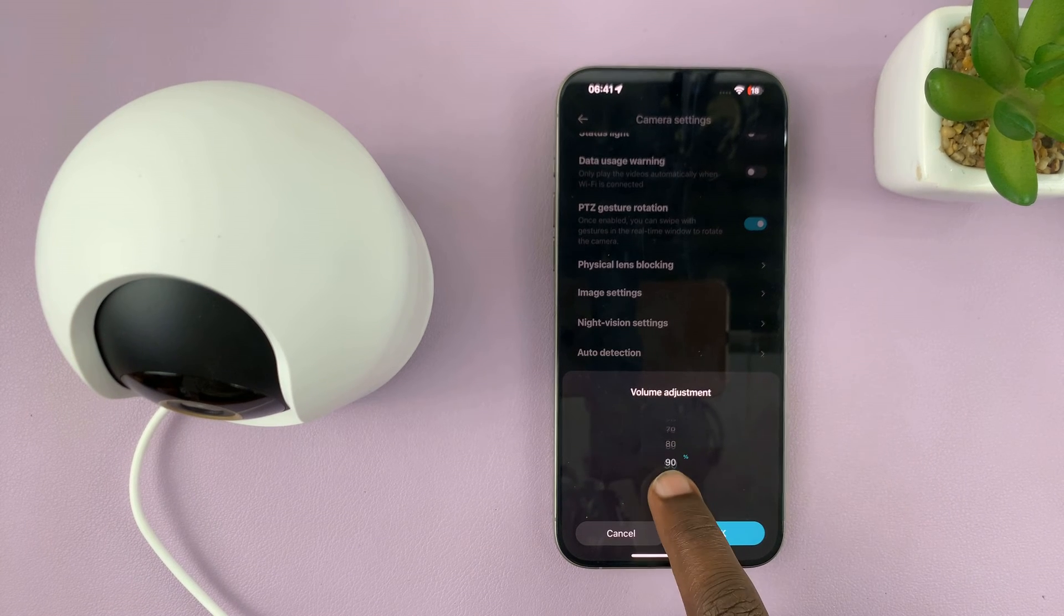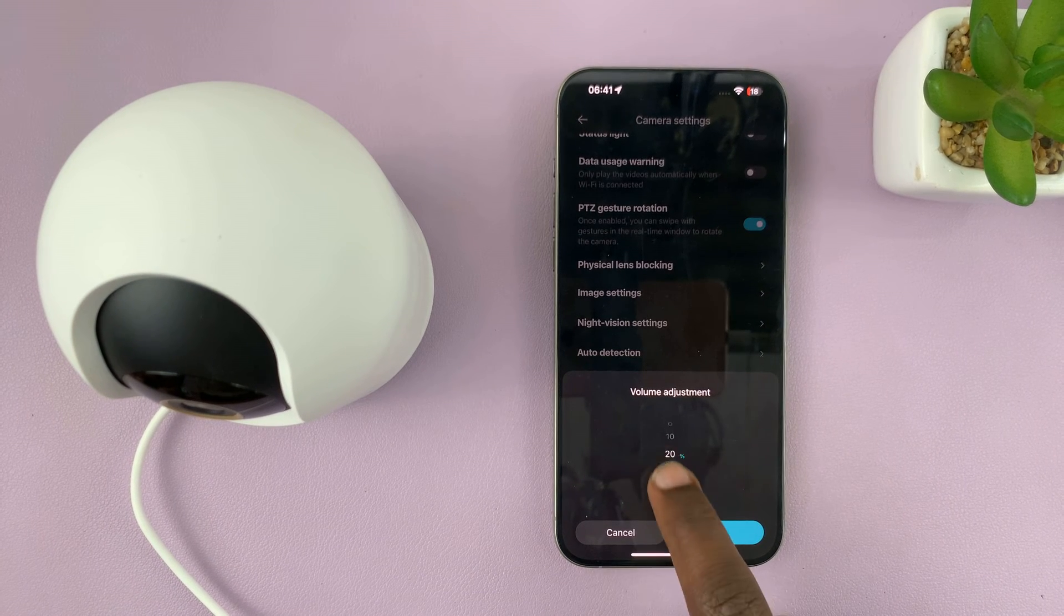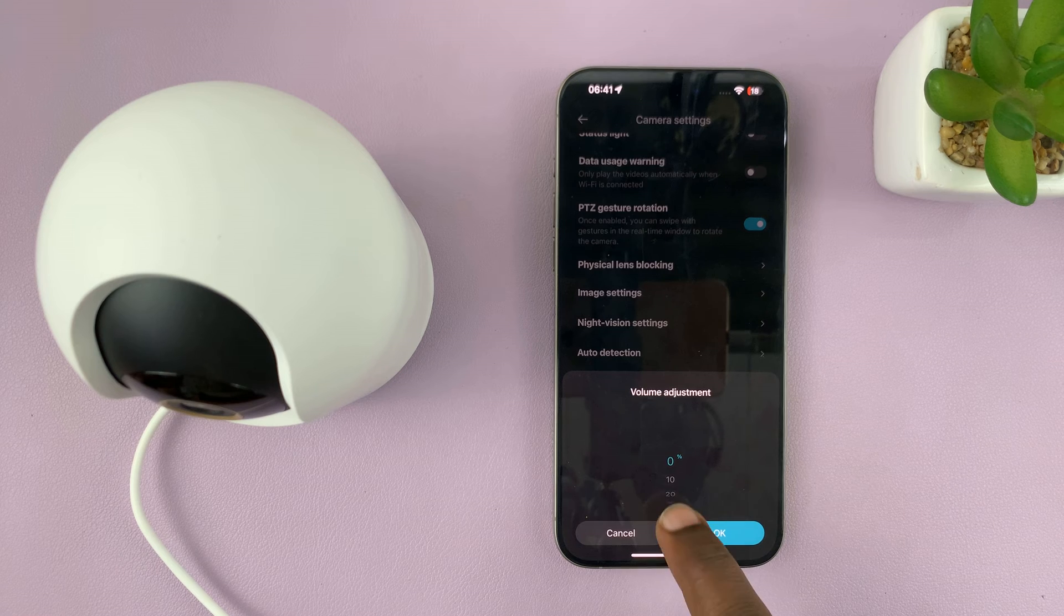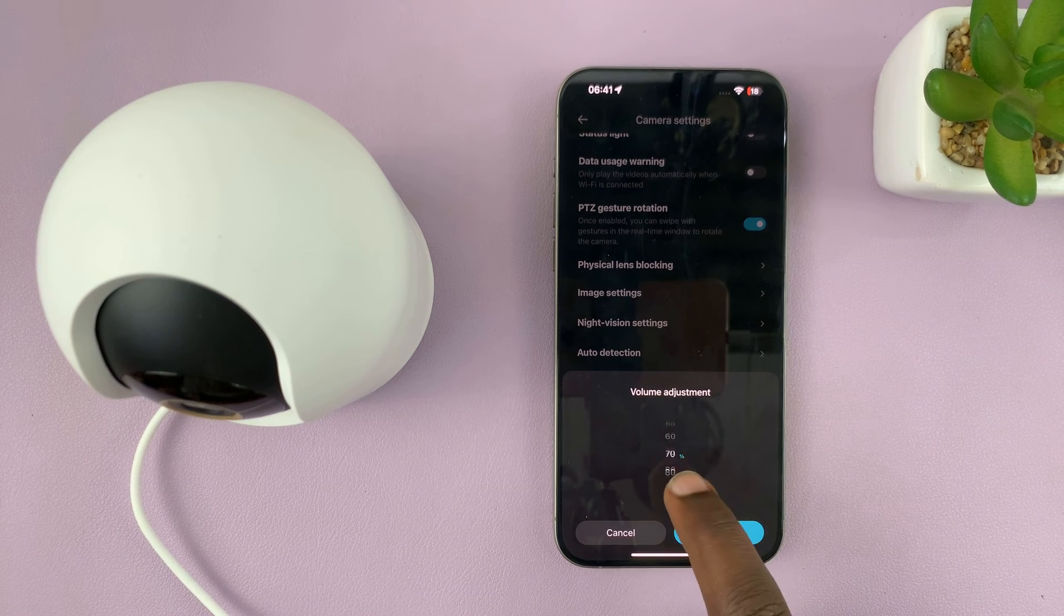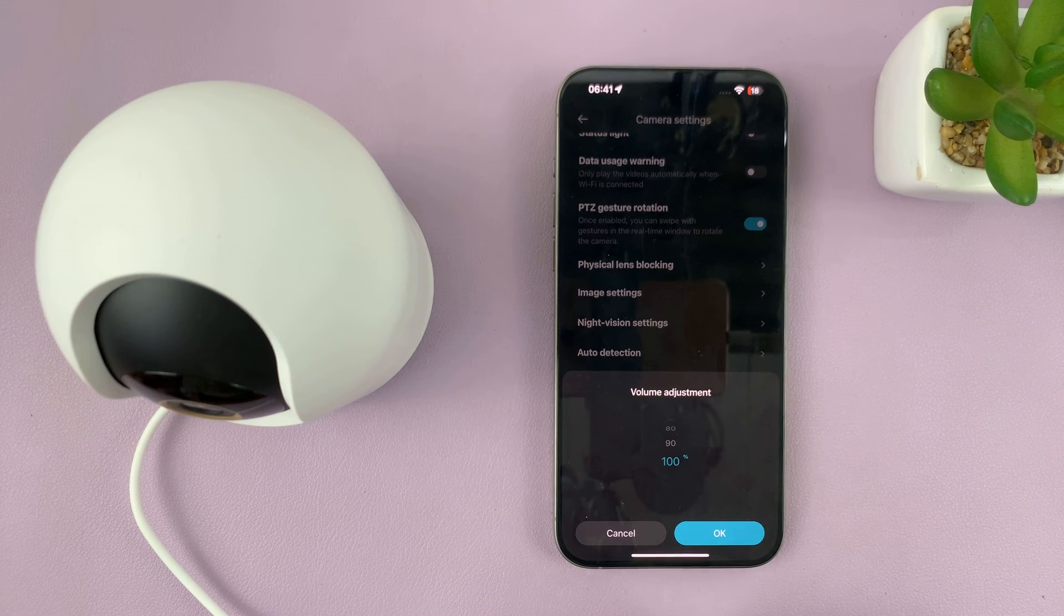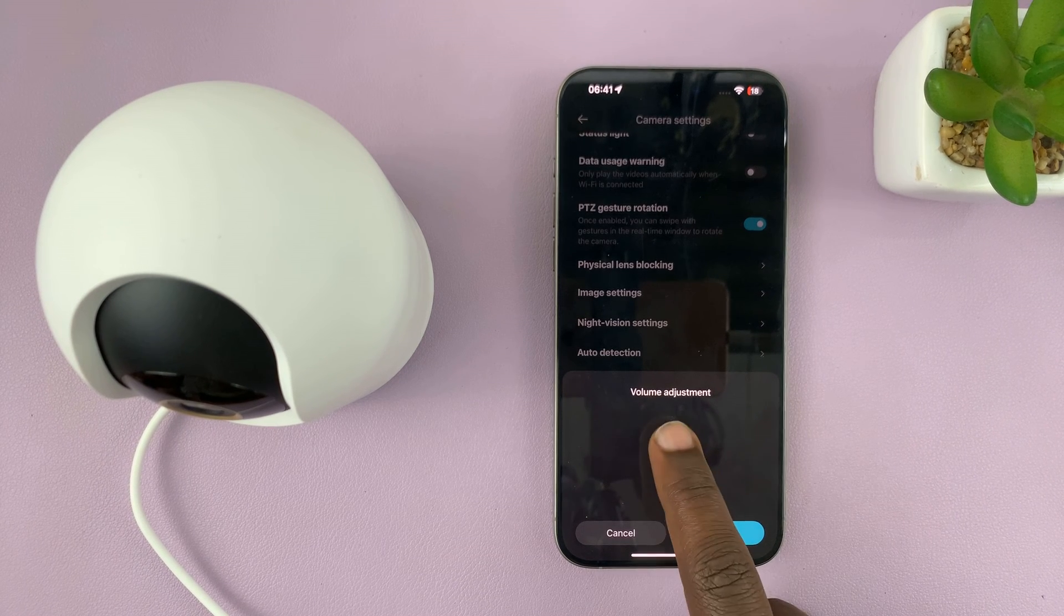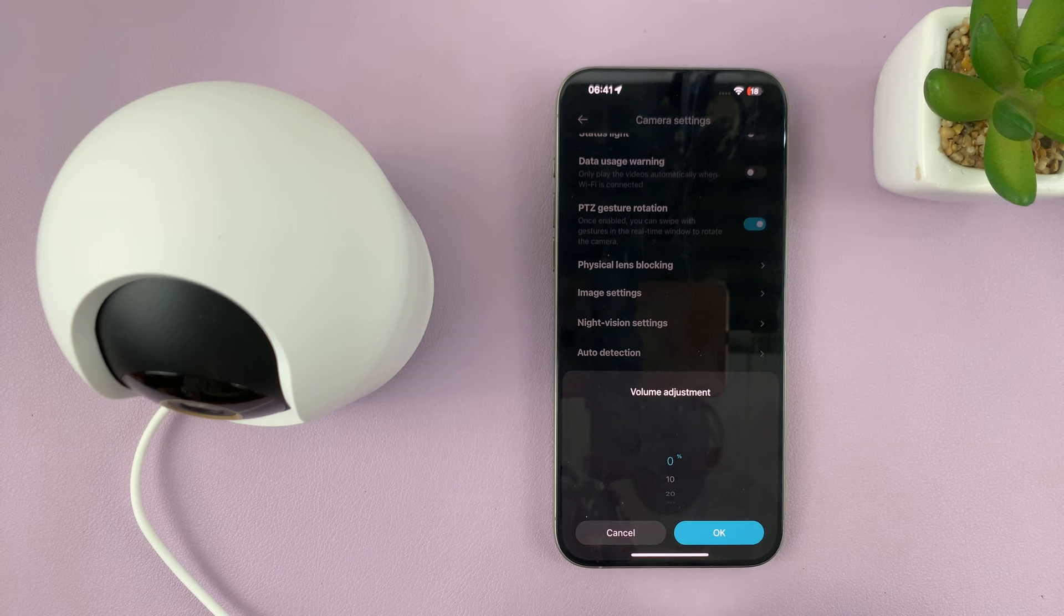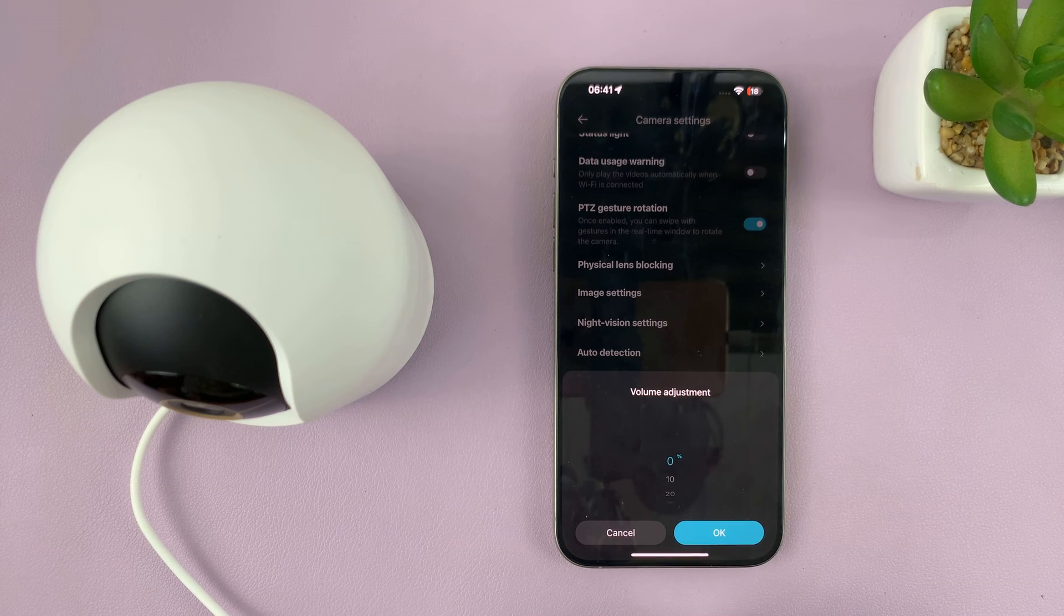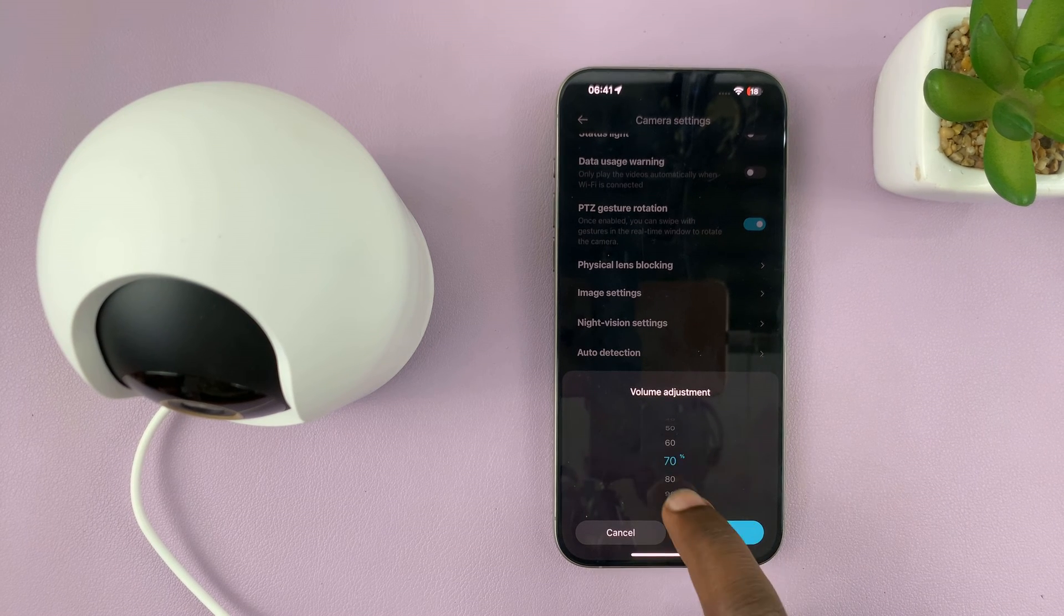maximum 100%. You can reduce the speaker volume, and if it was too low, you can increase it. If you want to mute the camera altogether, you can just leave it at 0%. That's basically